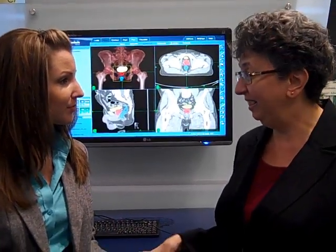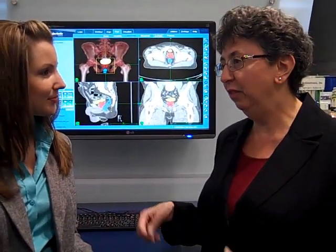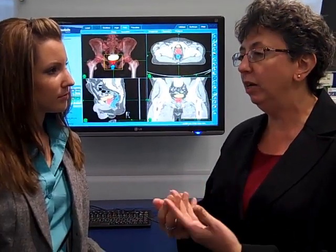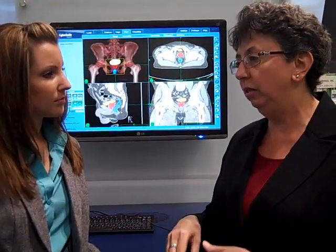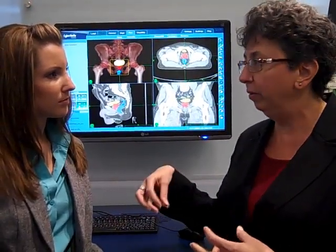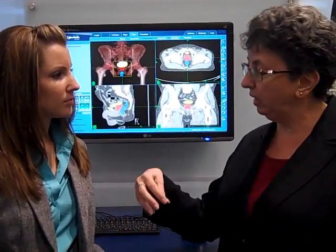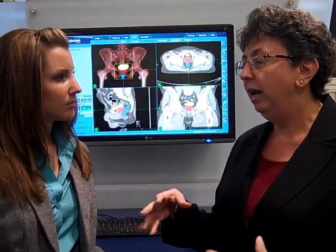Absolutely, I'd be glad to walk you through the treatment plan. The first thing to really understand is what exactly is a treatment plan. The treatment plan itself is the recipe — it's the instructions to the system for how to deliver the treatment to the patient. The instructions include things like where the robot moves in space and where it stops to deliver beams to the patient.